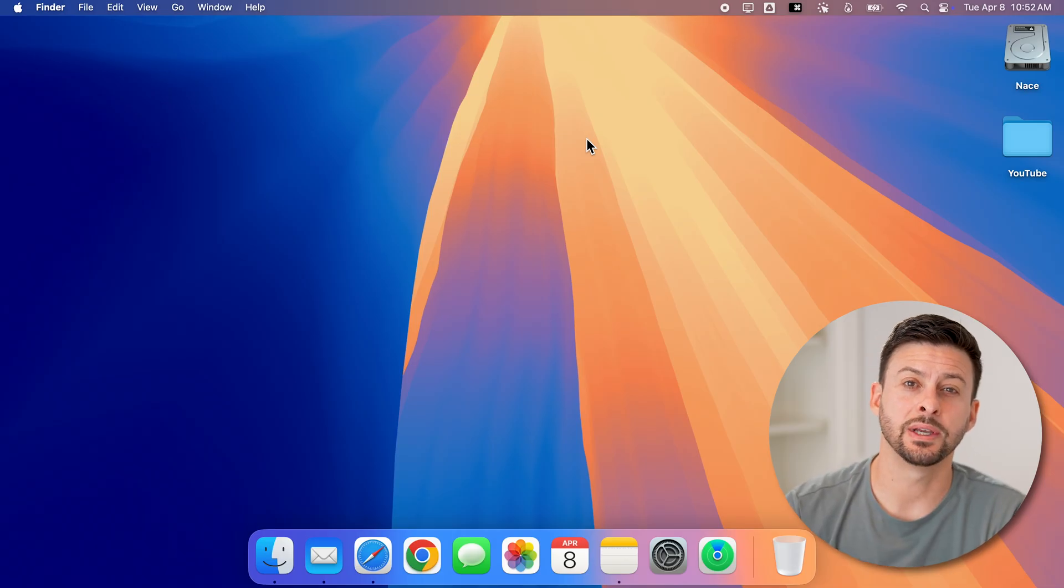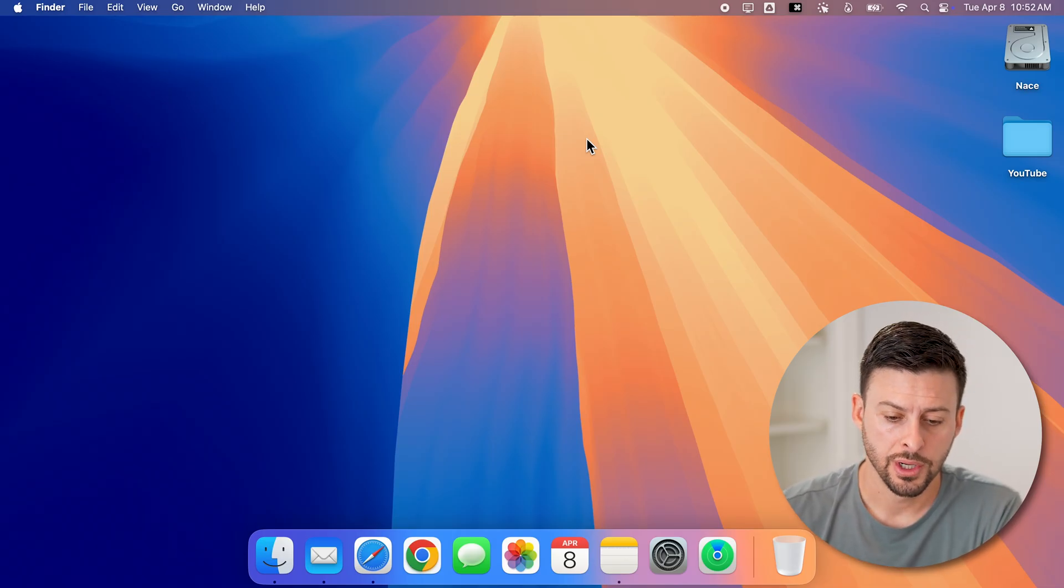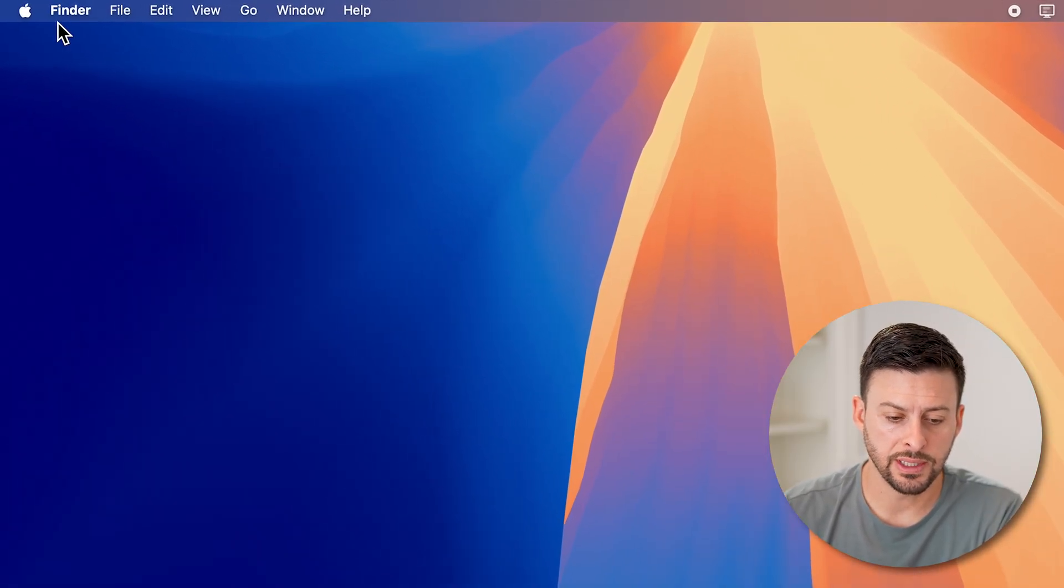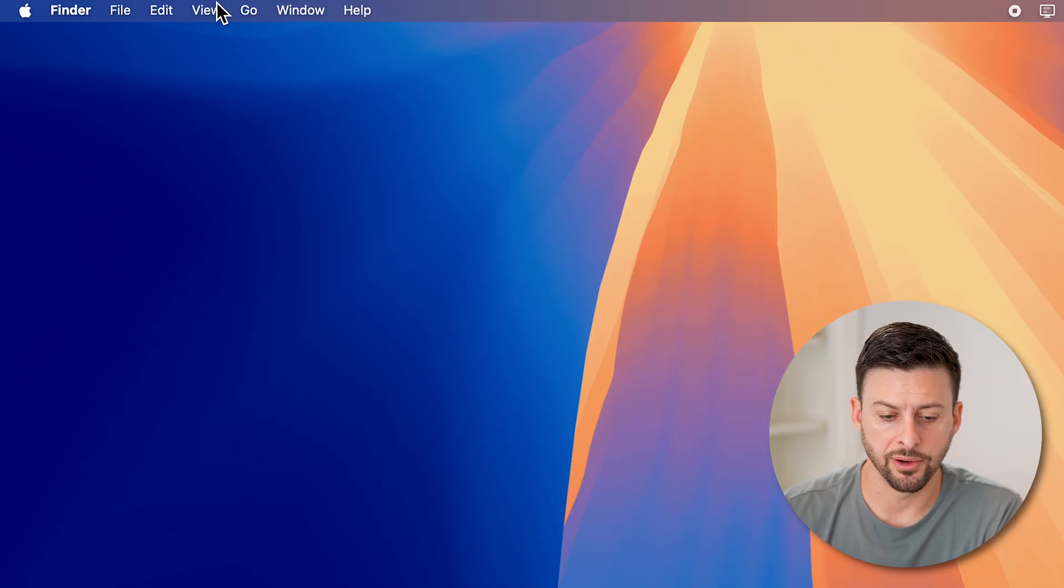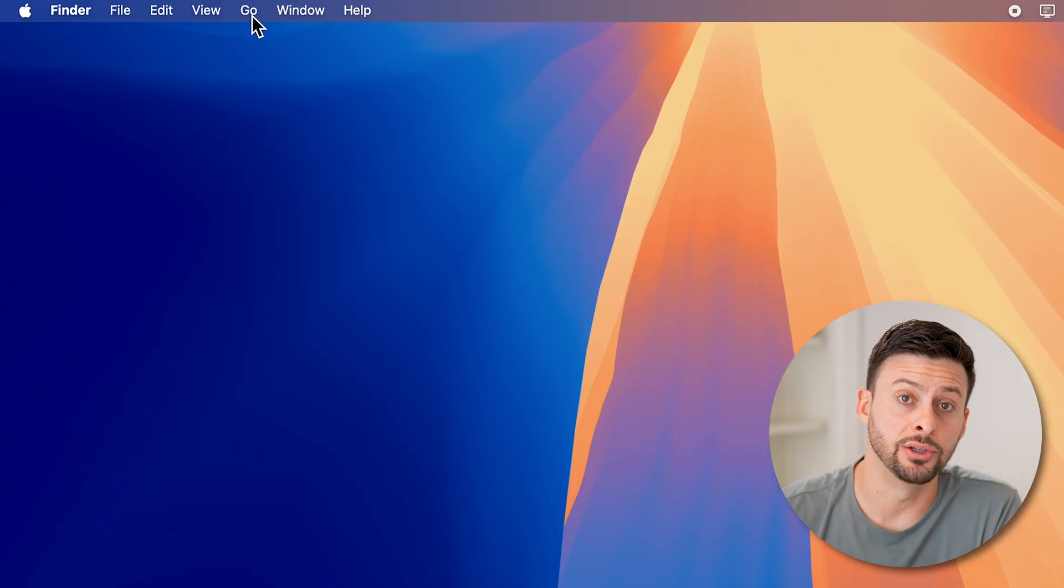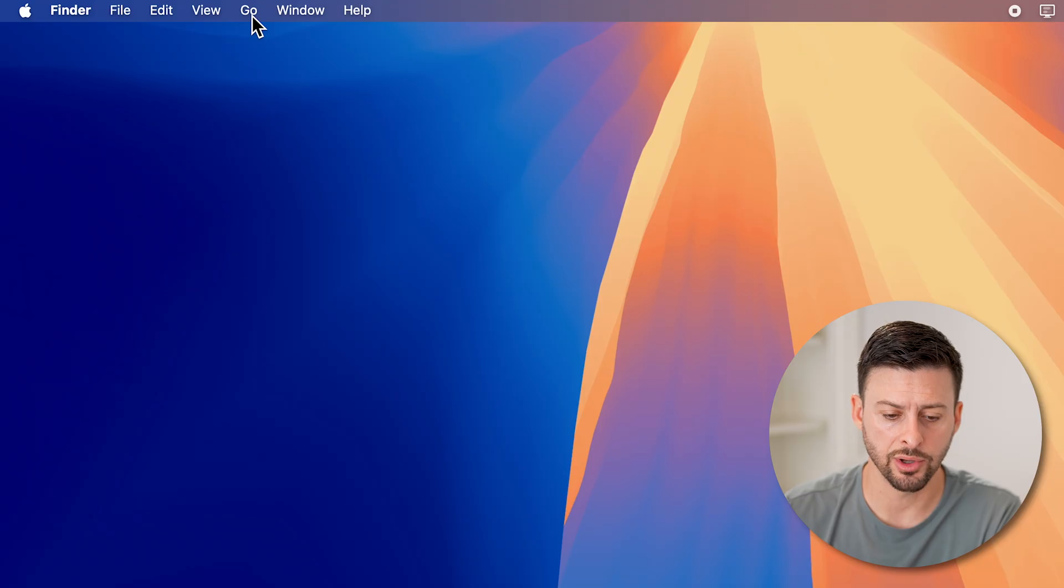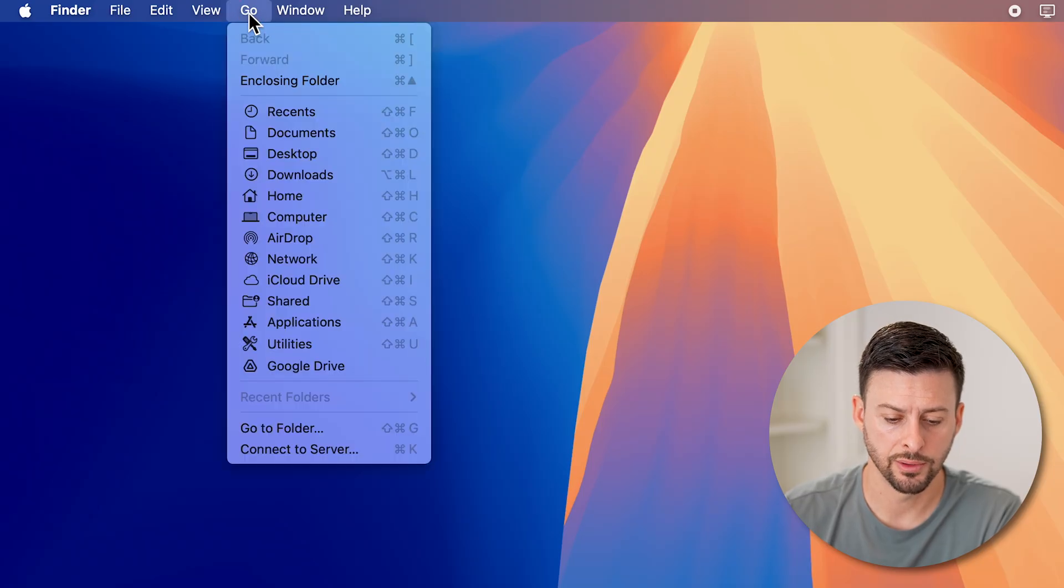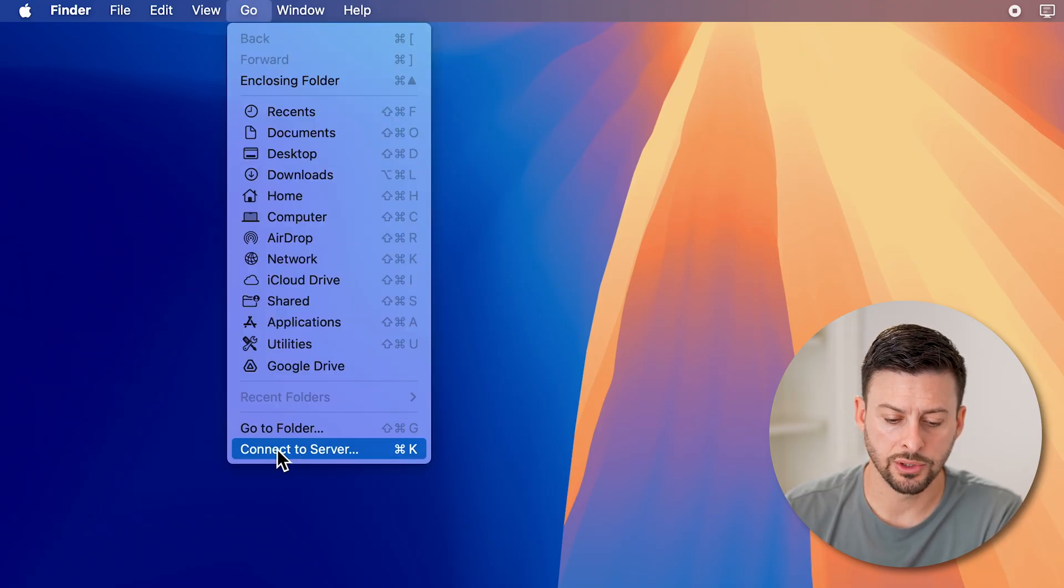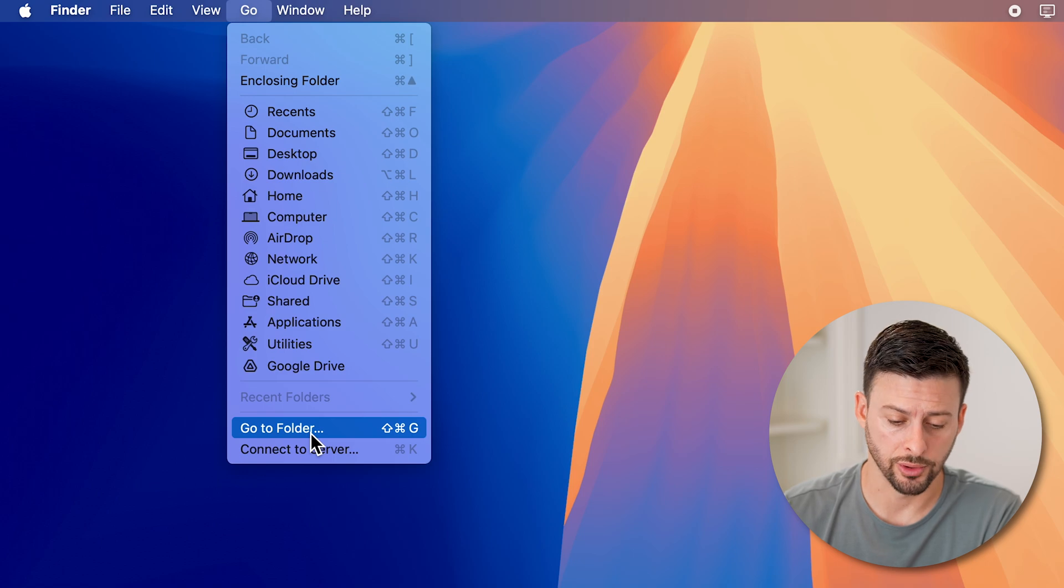Now, the first thing we're going to do is navigate to a folder. You can see I'm on Finder here and to the right of it, it has the go option. So just tap on go here, and then we're going to go down to go to folder.